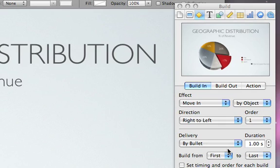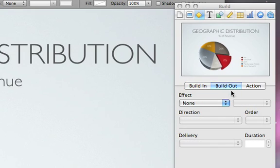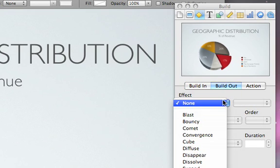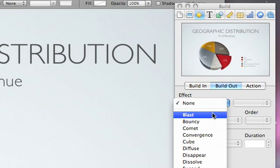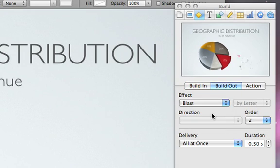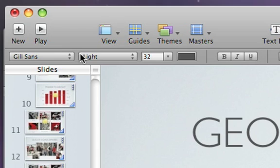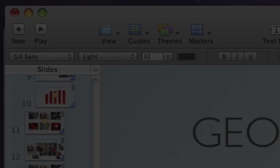You can make objects move off the screen just as easily. Click the Build Out tab under the Effect menu and choose Blast. Click the Play button to preview your work so far.